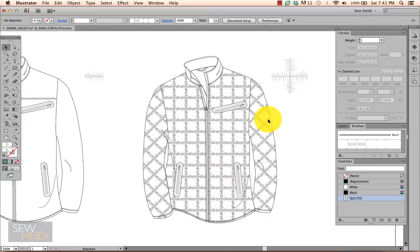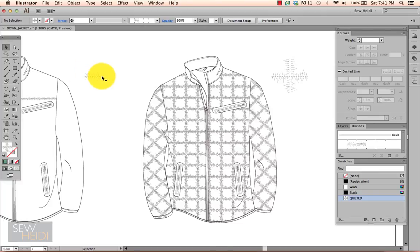So, two ways to do quilted lines. Both fairly similar. You've got to create the quilted stitch line with the squiggles on either side, and then just depending on your needs, turn it into a pattern brush or a pattern swatch. Thanks for watching. I hope you found this useful.